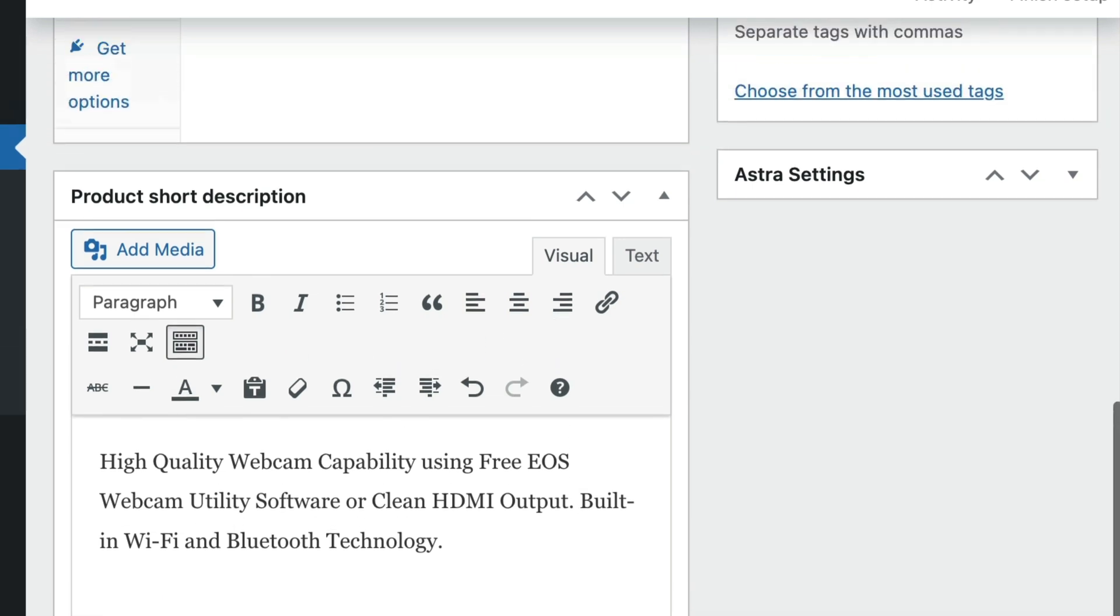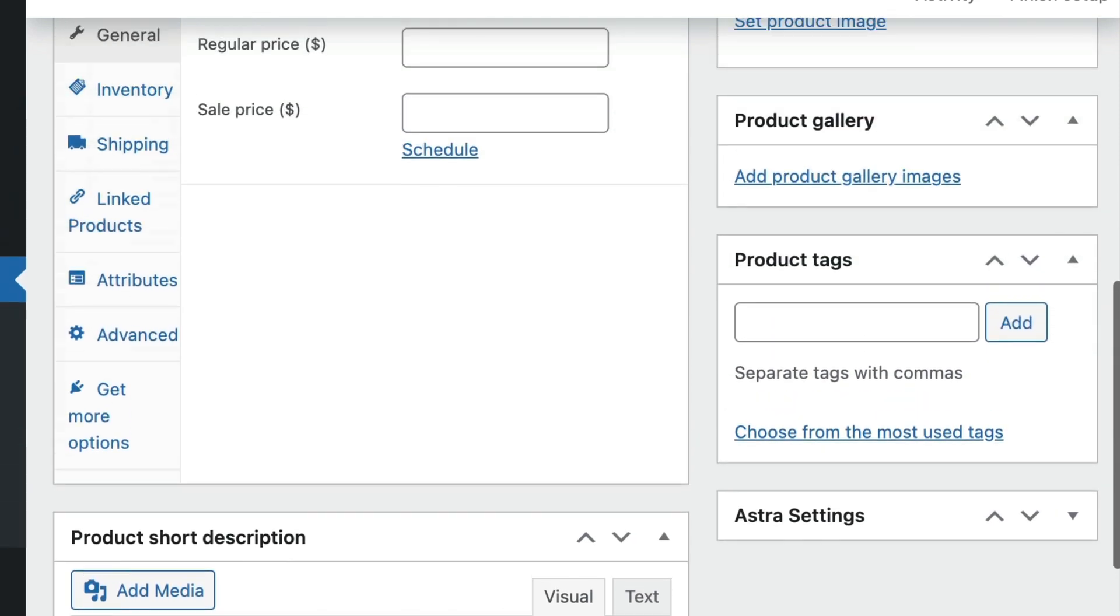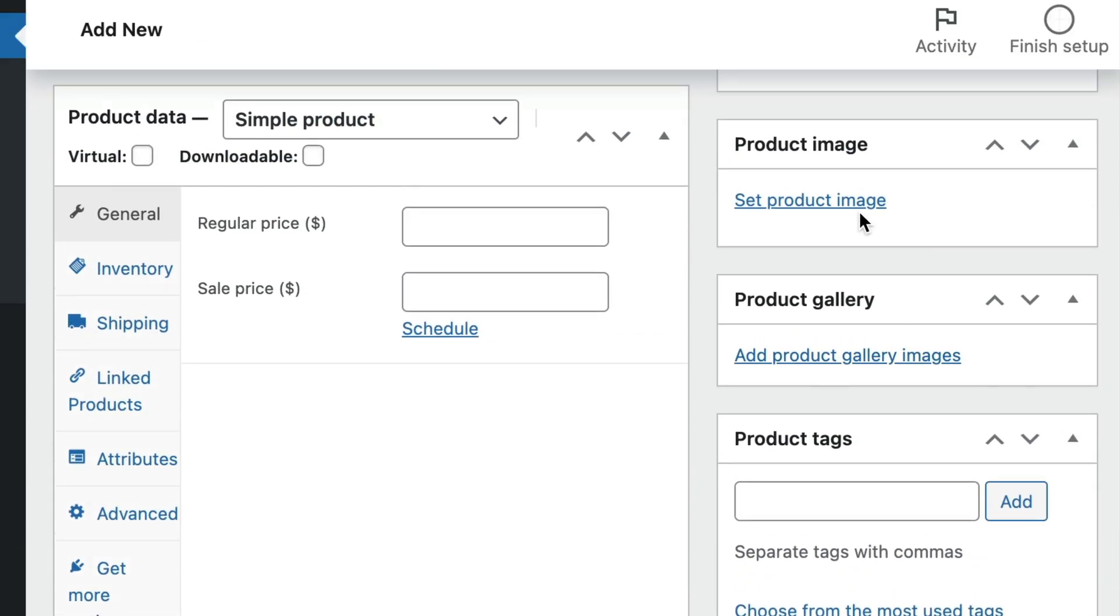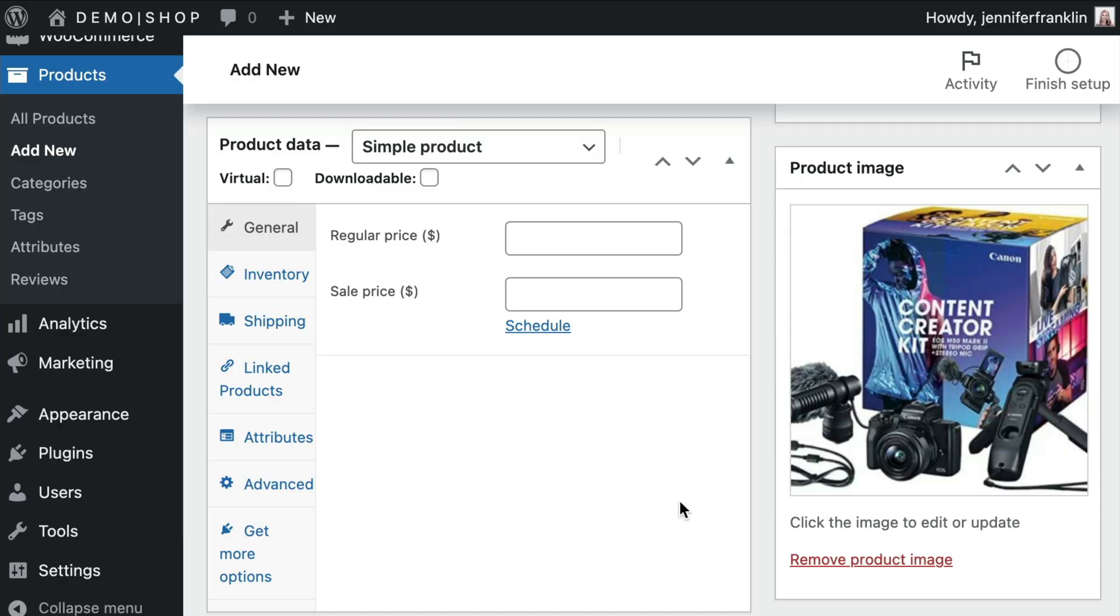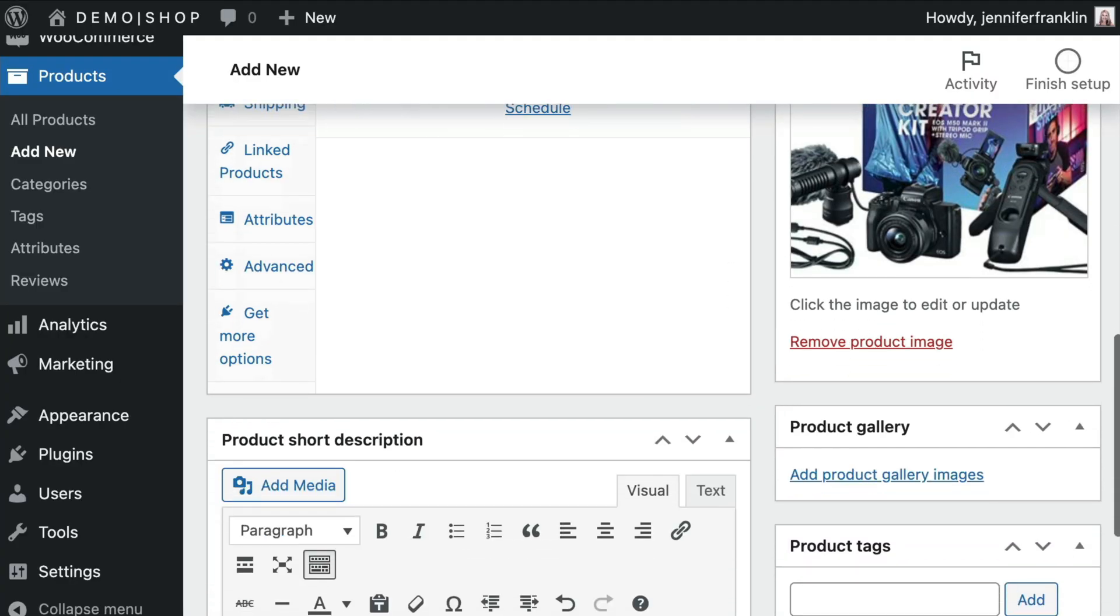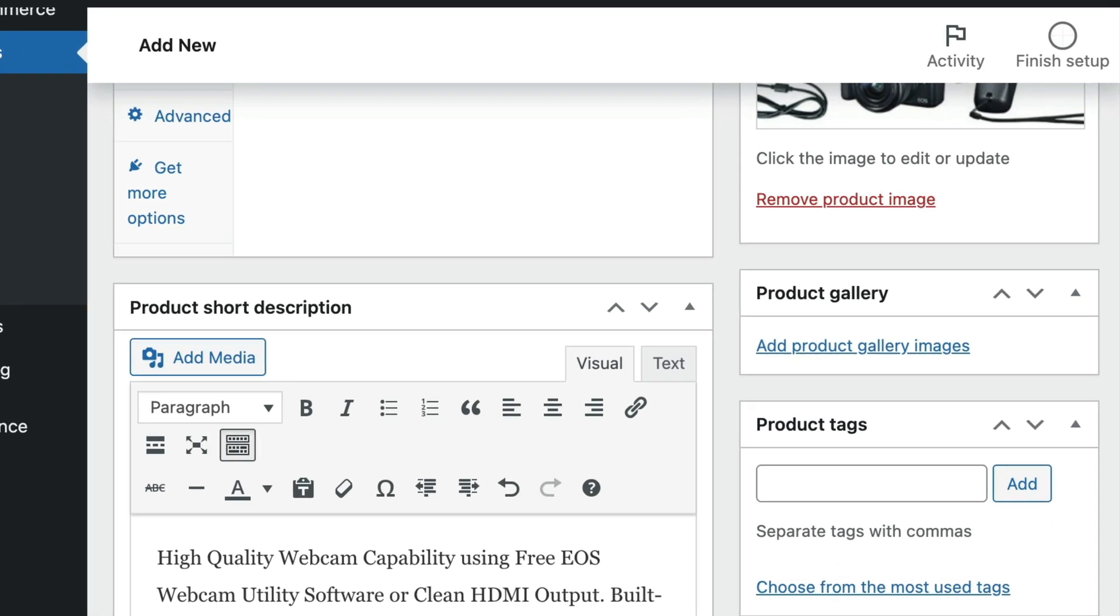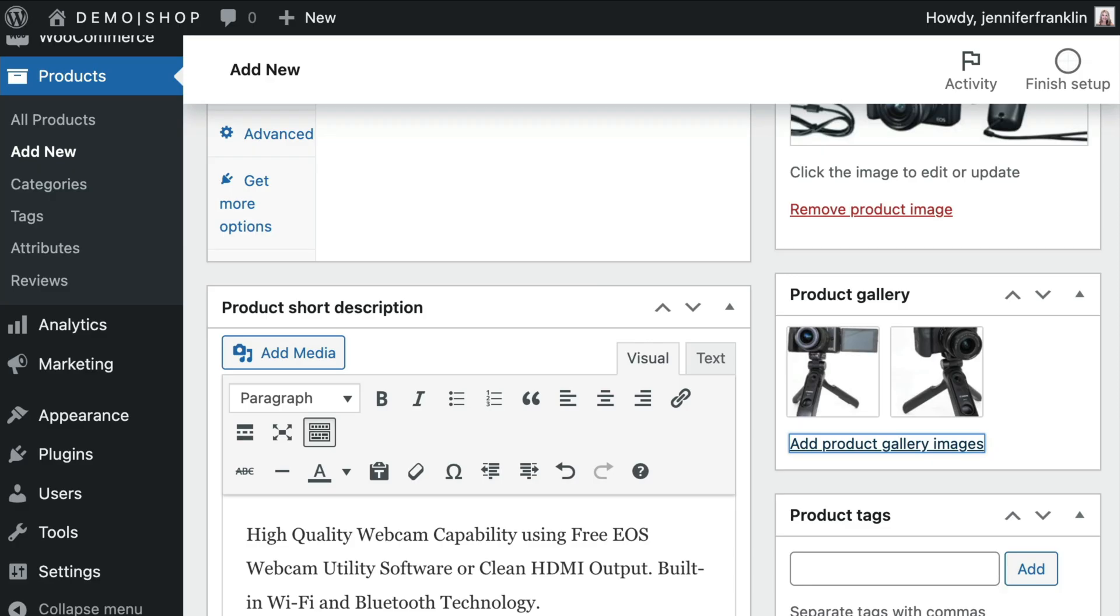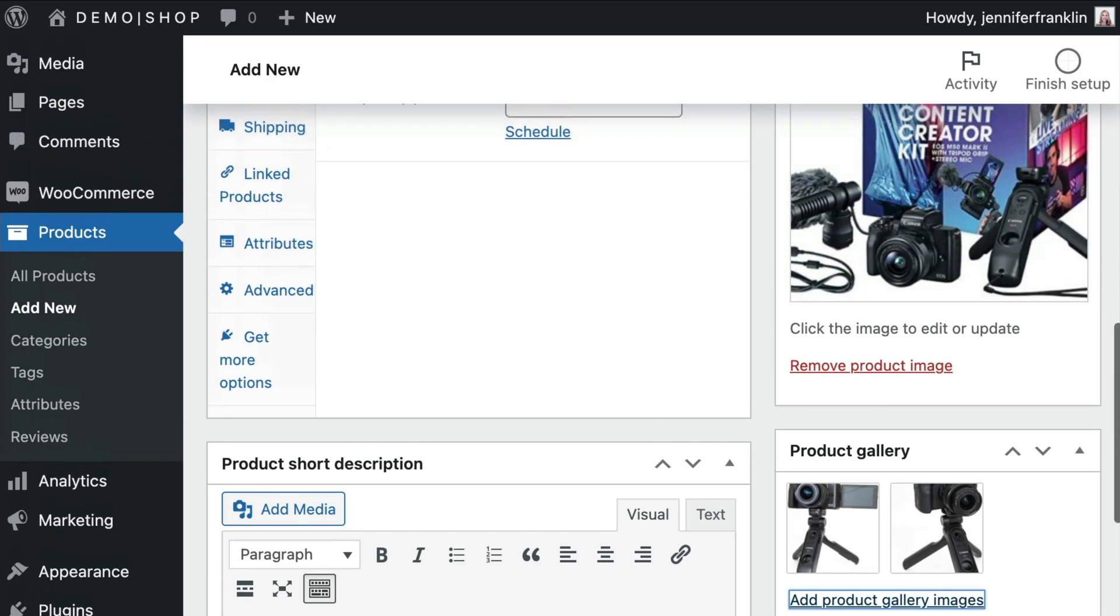Next, over on the right hand side, under product image, you can add your product's featured image. In addition, if your product has multiple images, you can choose to add additional images to your product gallery. Once you have entered all of your product details, it's time to add the product data.